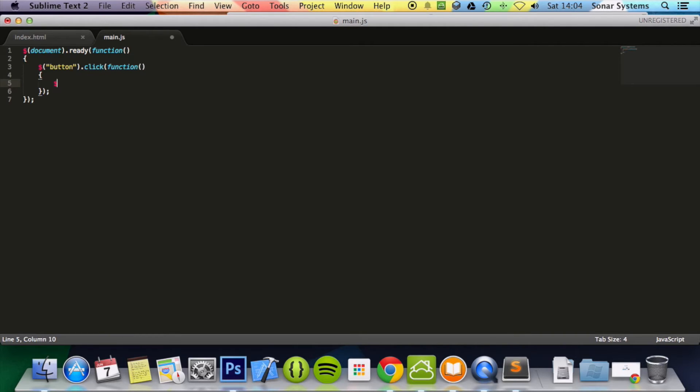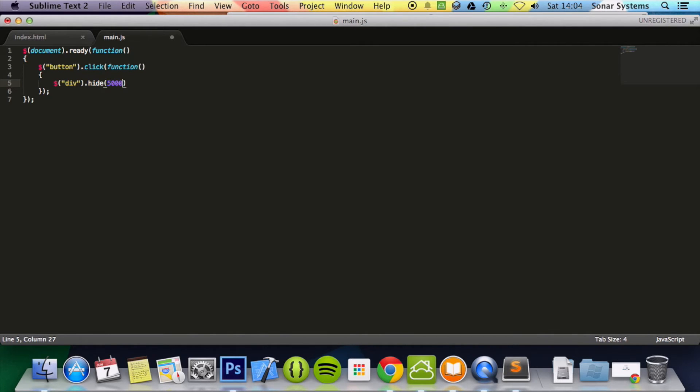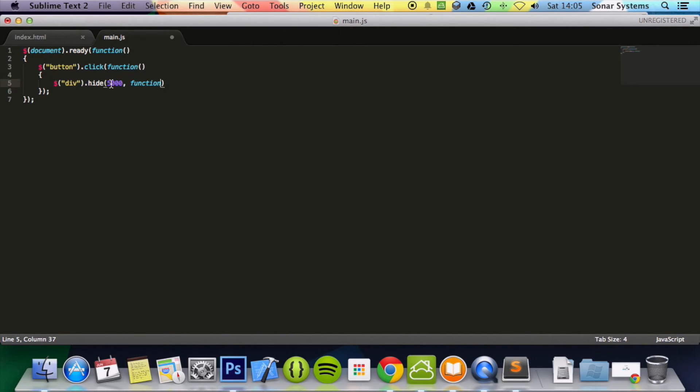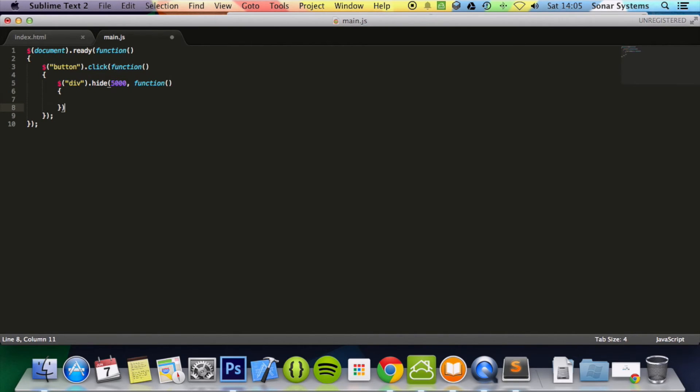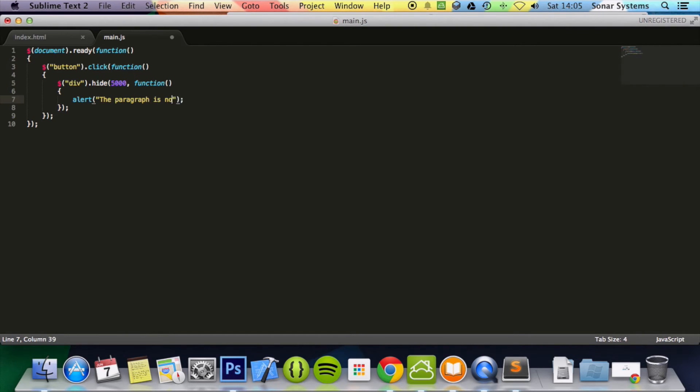What we're going to do is dollar sign div.hide. So after 5,000 milliseconds it will hide, or it will take 5,000 milliseconds to hide. And we're going to put function. So this is our function callback. We're saying we do the effect, the speed or duration, whatever you want to call it, and then the function. And for the function we do bracket bracket bracket, semicolon. And in here we're going to put alert. The paragraph is now hidden.